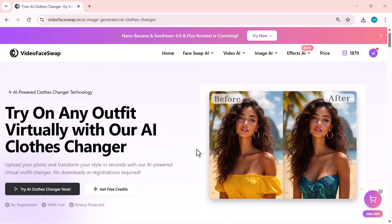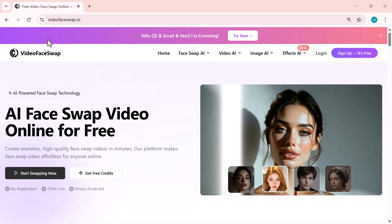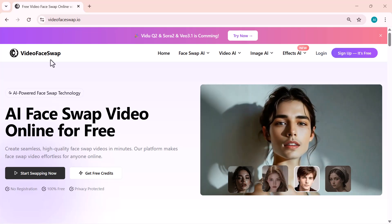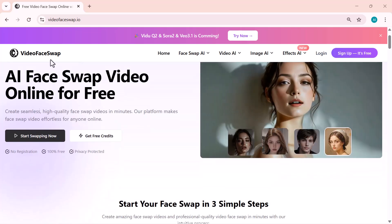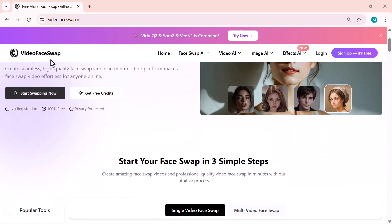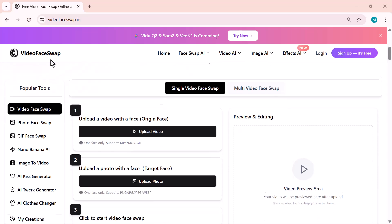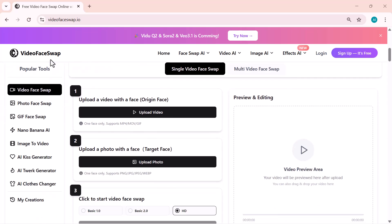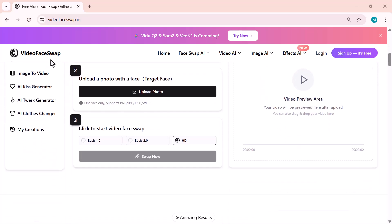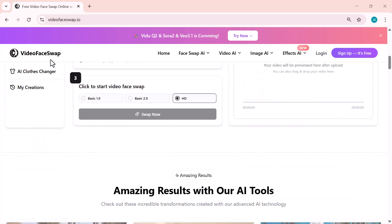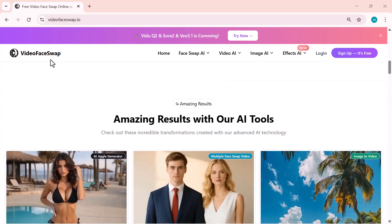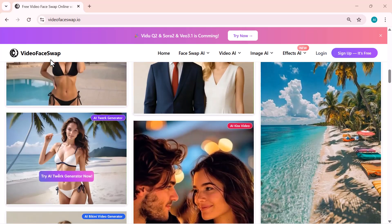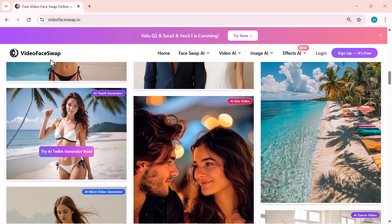It's fast, accurate, and completely online. Just pure AI magic. If this video helped you, make sure to like, subscribe, and turn on the bell icon so you never miss any new AI tools or tutorials. The link is in the description below. Thanks for watching, and I'll see you in the next one.